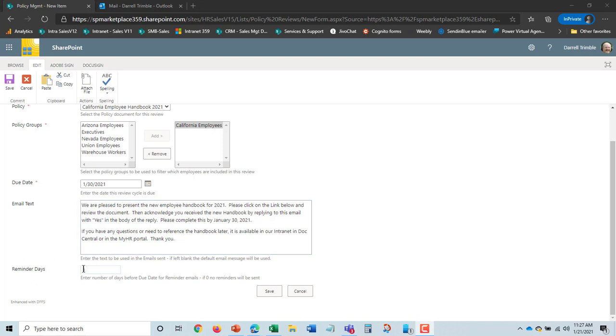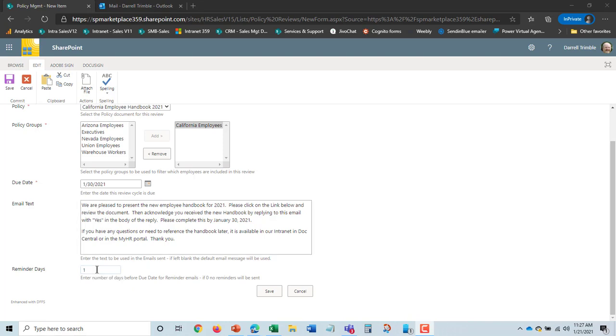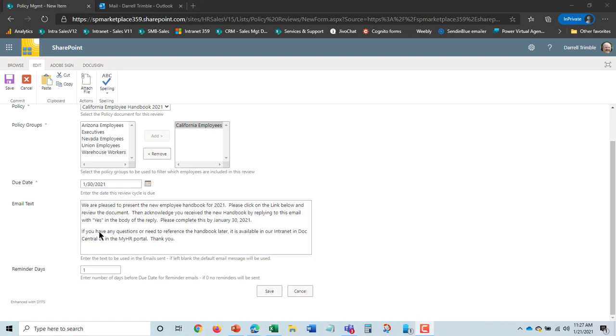And it will actually provide them a reminder email if we've not received the acknowledgement back from them one day before the due date as well. It'll also send overdue ones out to them as well. And in some cases copy their boss. So that's all there is to set this up. I will hit save.